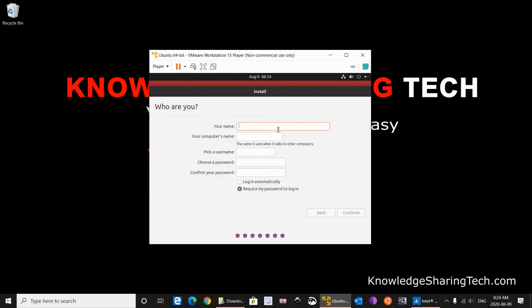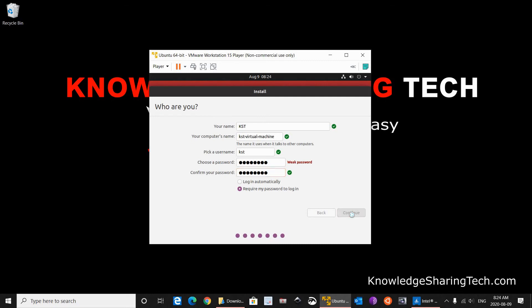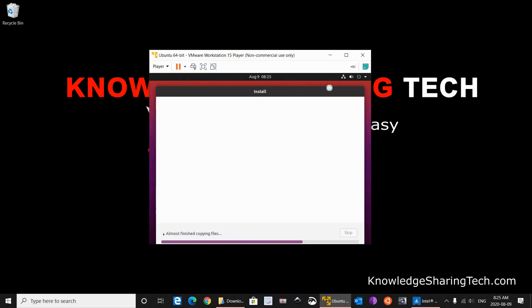On this screen it will ask you for your information. So I am going to put here Knowledge Sharing Tech. Your computer's name: KST Virtual Machine. Ubuntu detected directly that we are working on a virtual machine, so it populated virtual machine by itself. The user name KST is good. Password, I am going to put password. Of course, put your own password. And require my password to log in. I don't want it to log in automatically. Click Continue.